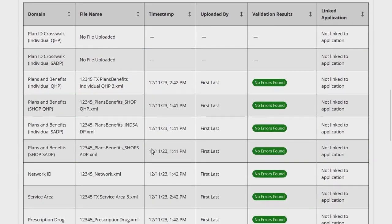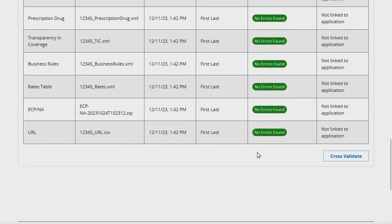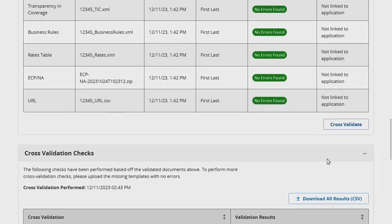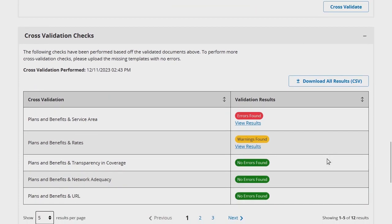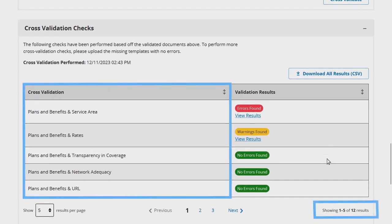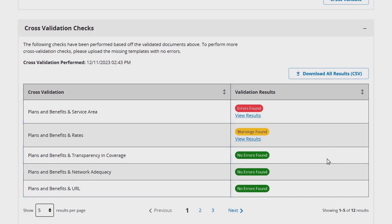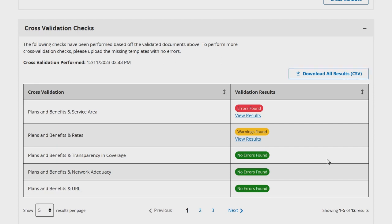For issuers in FFE states, navigate to the Plan Validation Workspace and click Cross Validate at the bottom of the page. Please note that only templates with a status of No Errors Found and Warnings Found will be cross-validated. Upon cross-validation, the Cross Validation Check section will be generated. This section displays the number and type of cross-validation checks performed based on the validated templates in the Plan Validation Workspace. Results only include cross-validations for templates in a validation status of No Errors Found or Warnings Found. If any errors or warnings are identified, select View Results to review the detailed cross-validation message. You may also click Download All Results to download a copy of your cross-validation results.